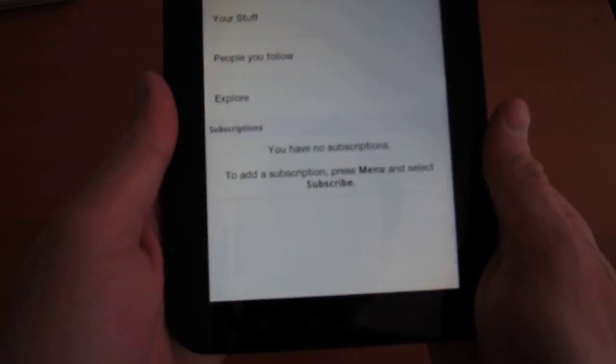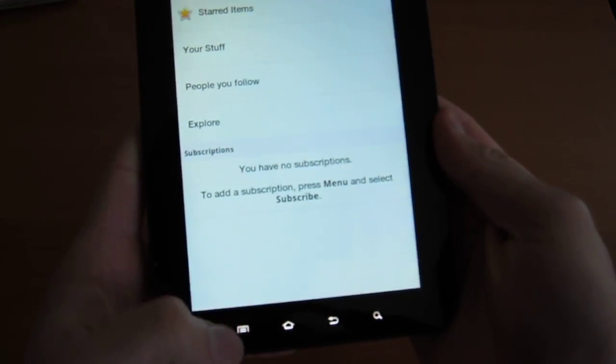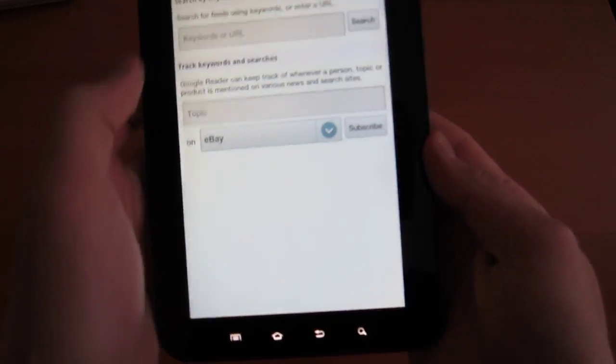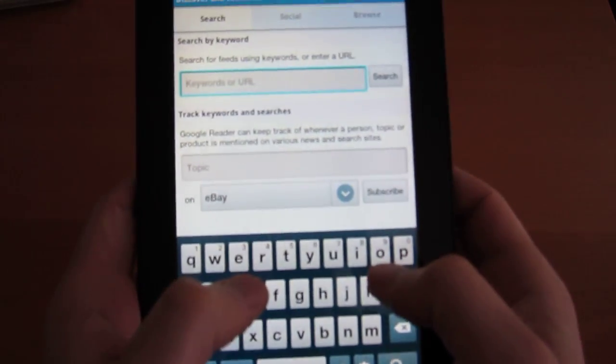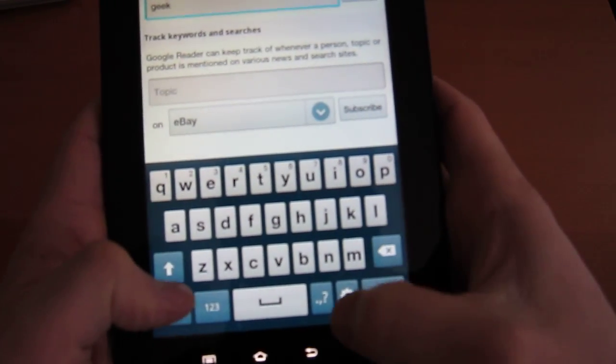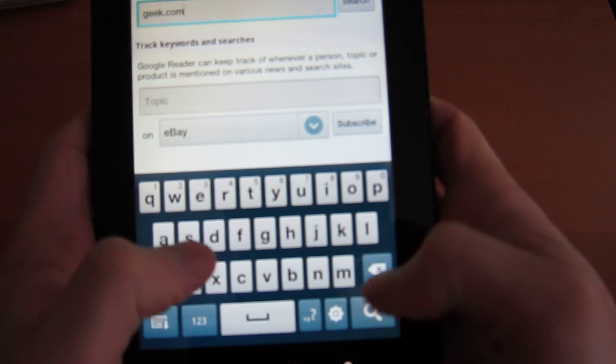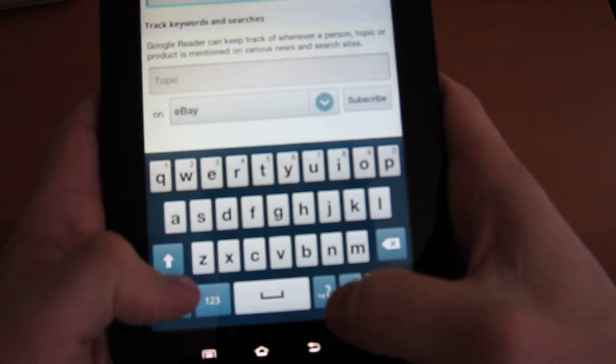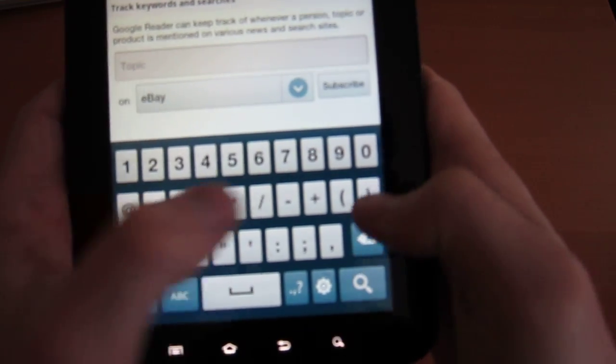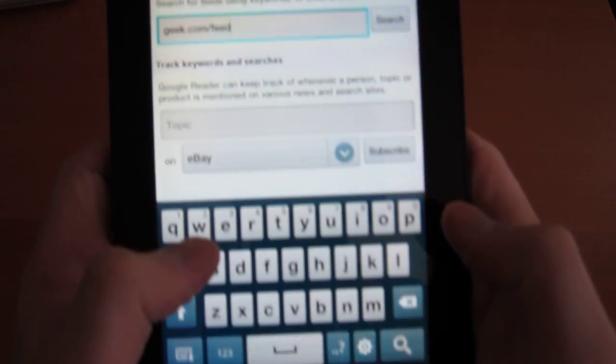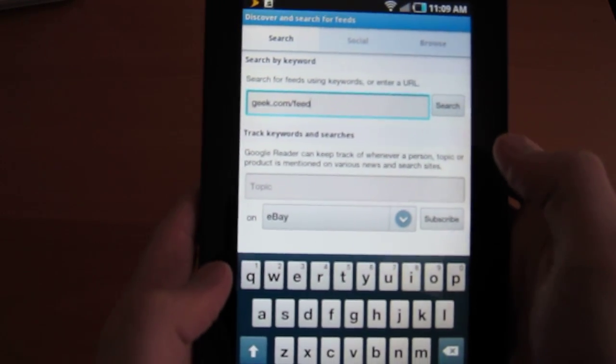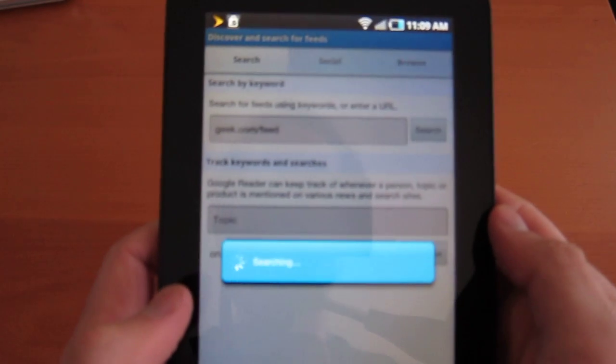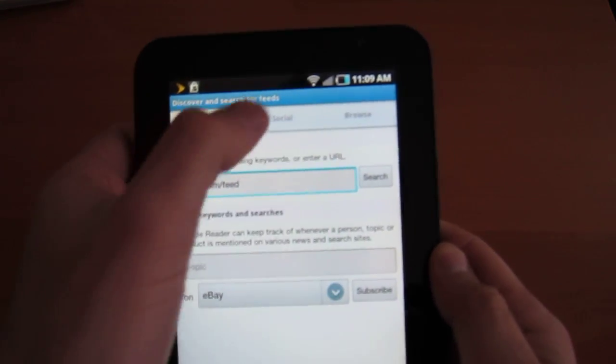So you go to menu and you pick subscribe. So let's write that. I'll go into the menu. Subscribe. Let's find something cool. How about geek.com. What is our RSS feed? Geek.com slash feed. I guess I could have done just geek.com for that. Hey, I'm subscribed.